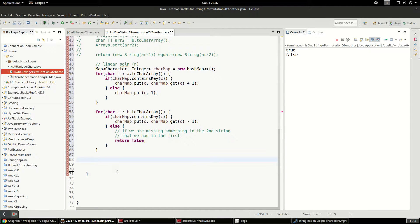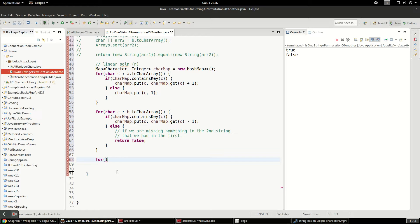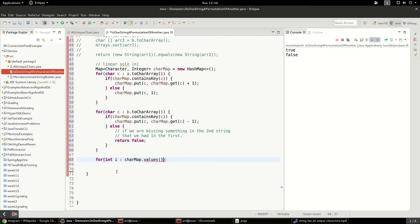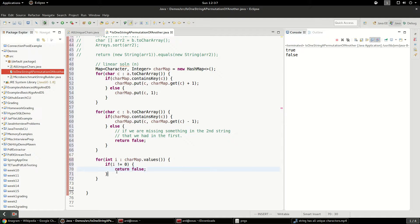Okay, so this is going to be kind of interesting here. We're going to do one more loop and we're going to say if it's not zero, then we have a problem. So we're going to loop over the values and we should be able to say charMap.values if i does not equal zero return false return true.